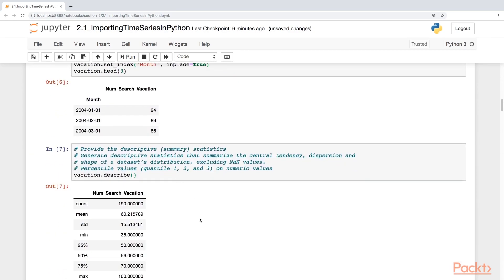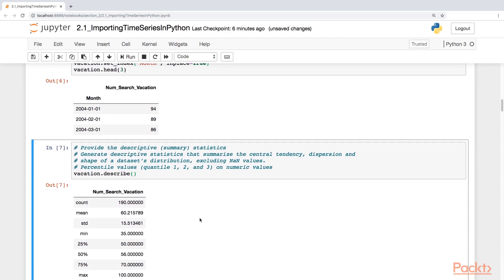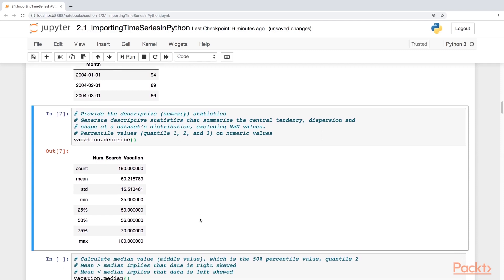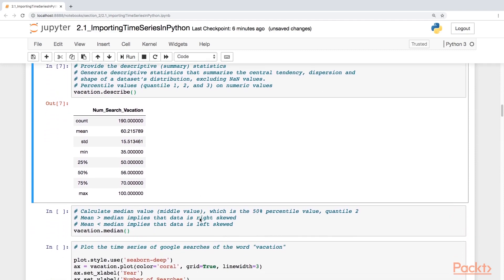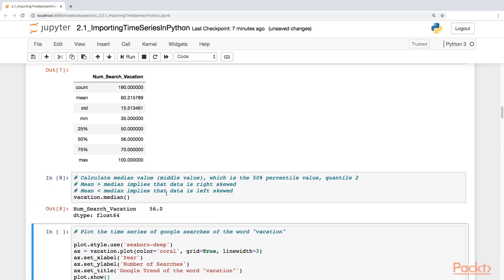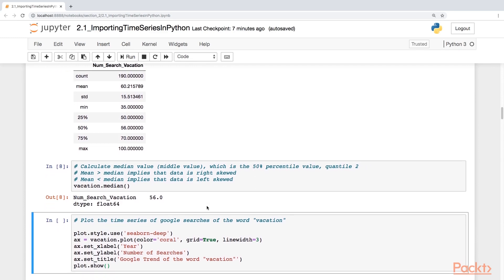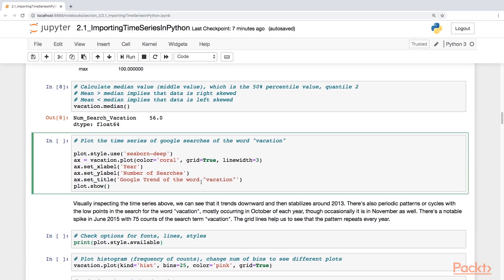Let's check out the descriptive statistics. This gives us the central tendency, dispersion, and shape of the data set's distribution, excluding NaN values. We also have the percentile values — quantiles 1, 2, and 3 on numeric values. Notice that the median of 56 sits at the 50th percentile. Whenever you have a mean greater than the median, it implies the data is right-skewed; if the mean is less than the median, it implies the data is left-skewed.